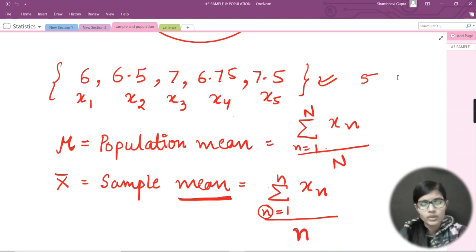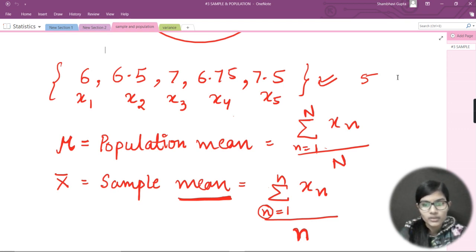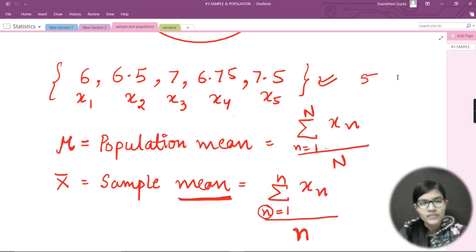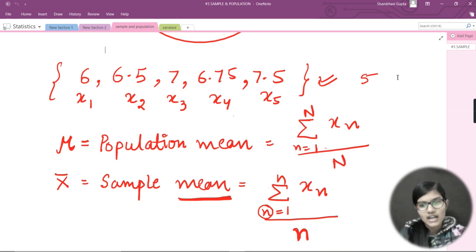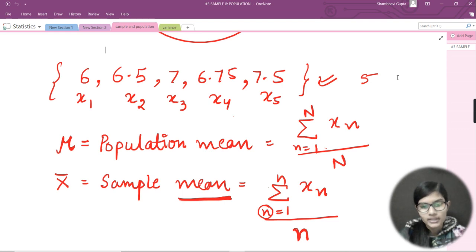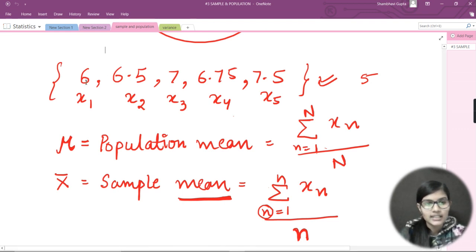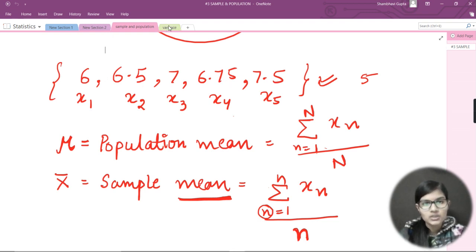The formula for population mean is: sigma from i equals one to capital N of x_i upon capital N, where capital N is the total population. For the sample mean, the formula is sigma from i equals one to small n of x_i upon small n, where small n is the sample size. For example, the sample data set was: 6, 6.5, 6.75, and 7.5.